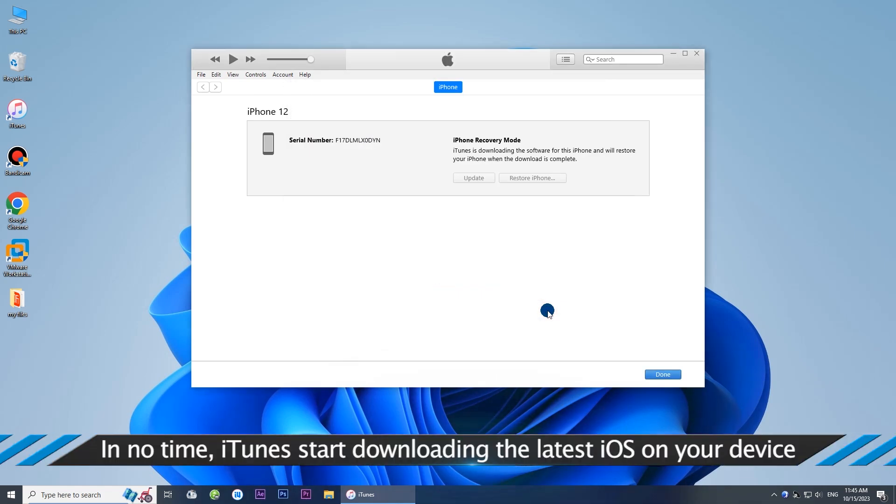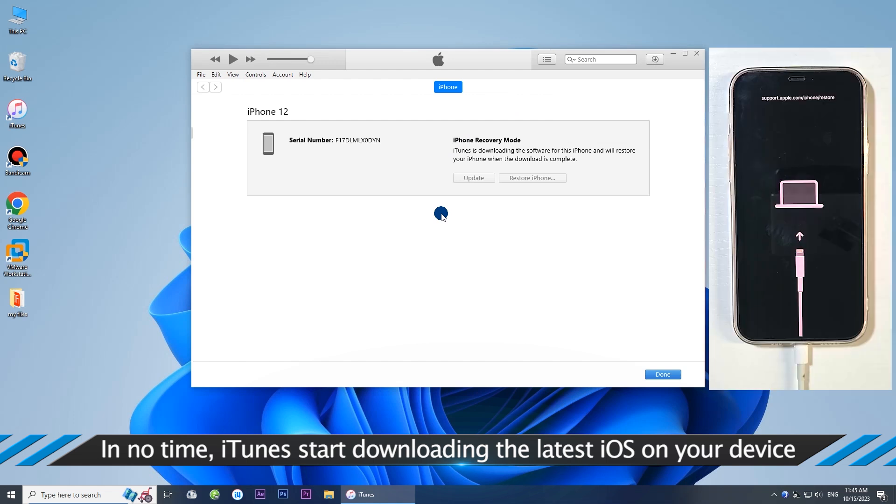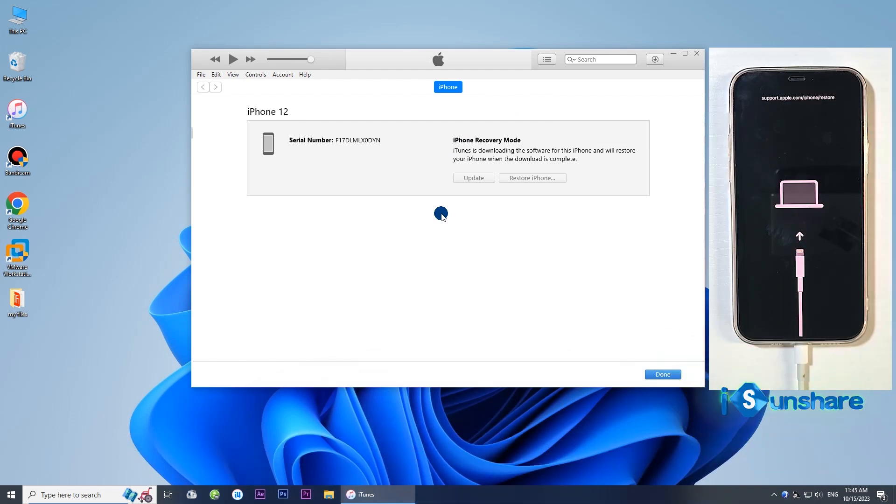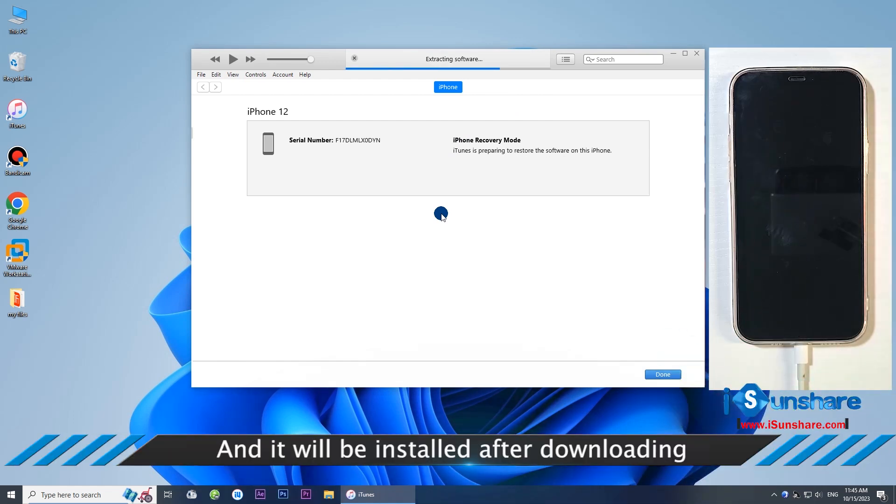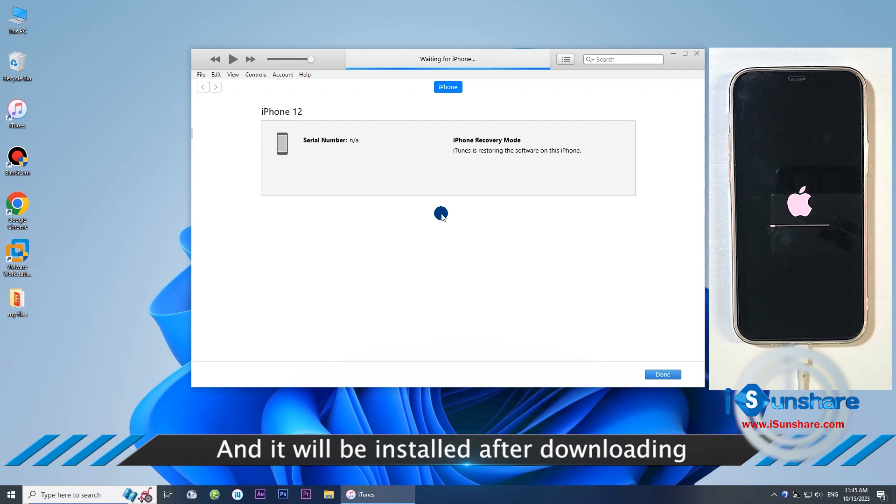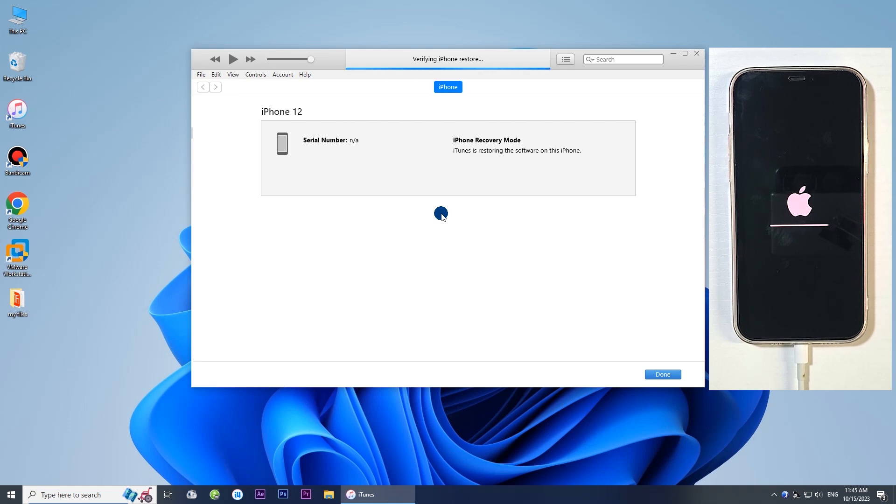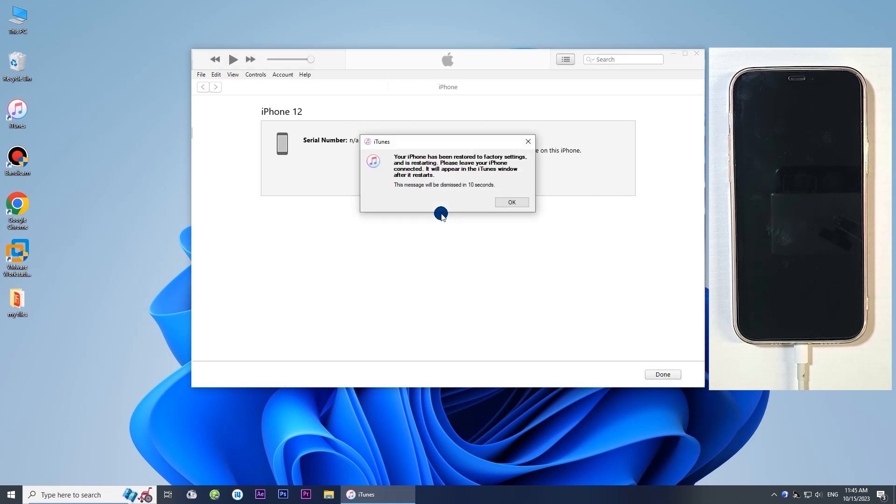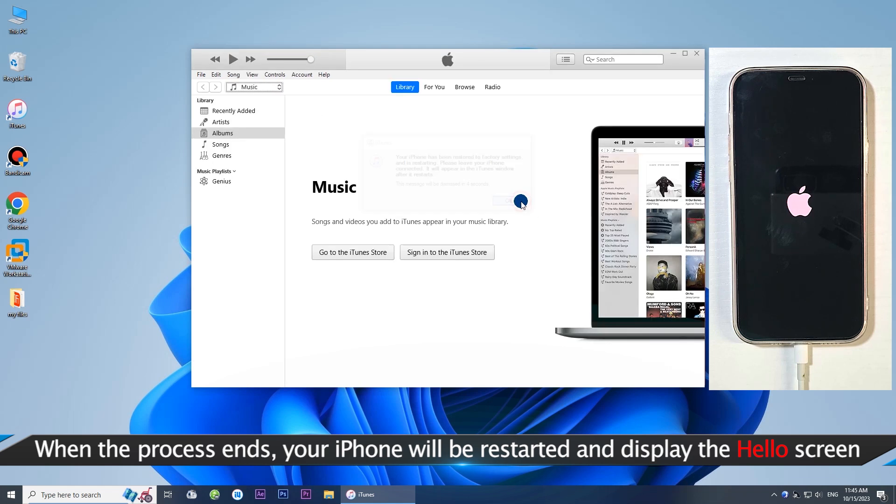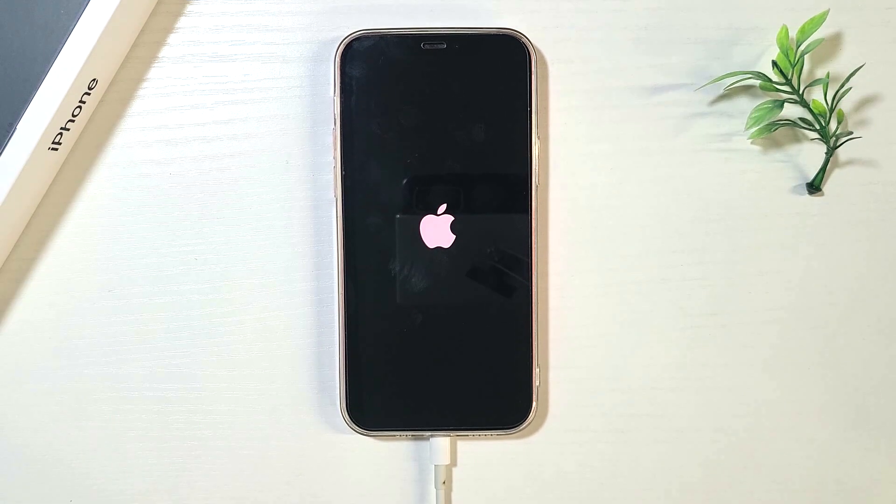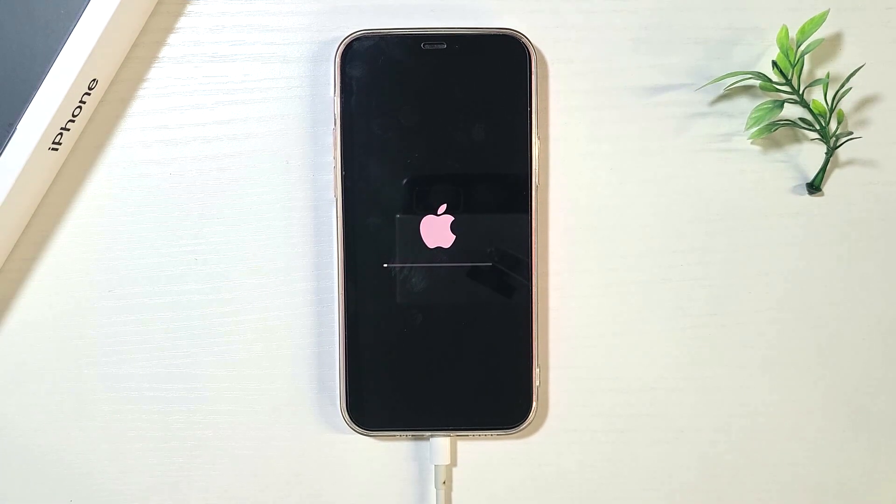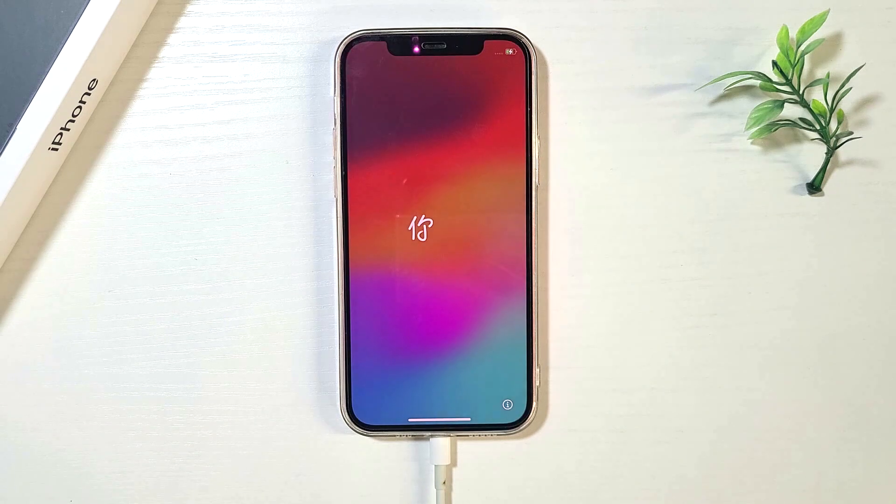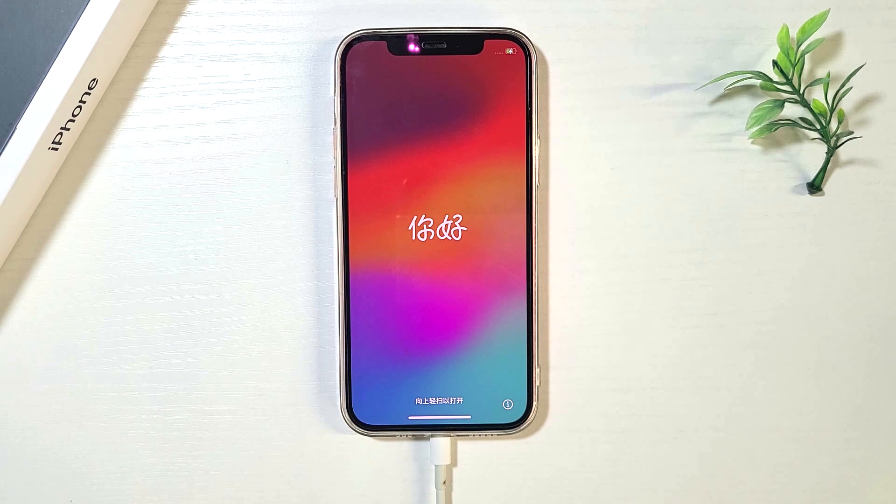Click restore and update to confirm. iTunes is downloading the firmware package and restores the iPhone to factory settings. Your iPhone has been restored to factory settings and it restarts on the hello screen.